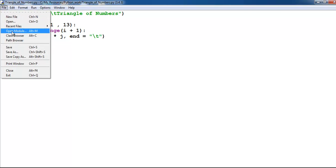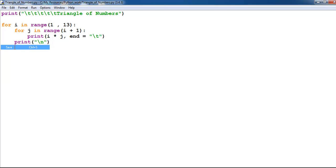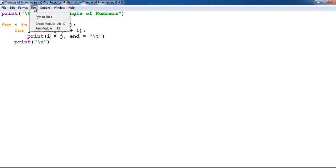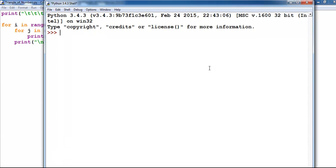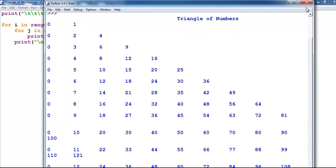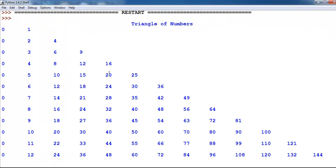Make sure you save your work first. Go to run. And this is what we get. You can see triangle of numbers.